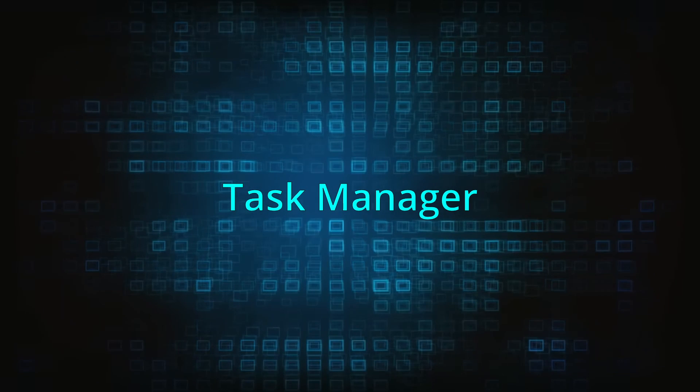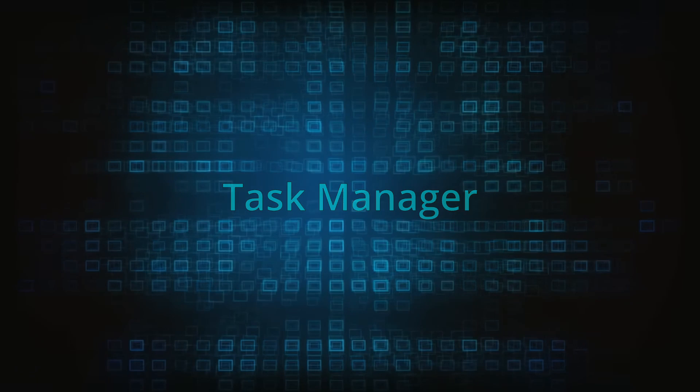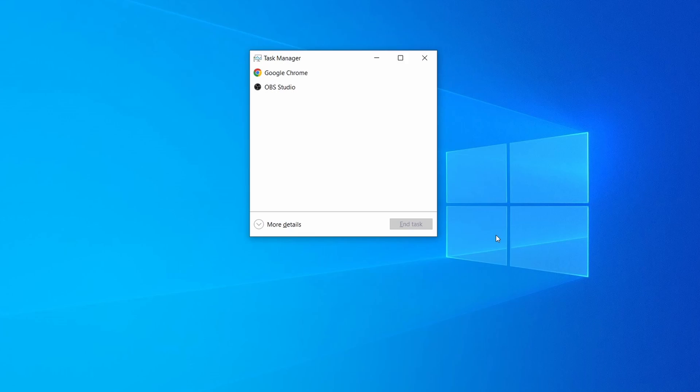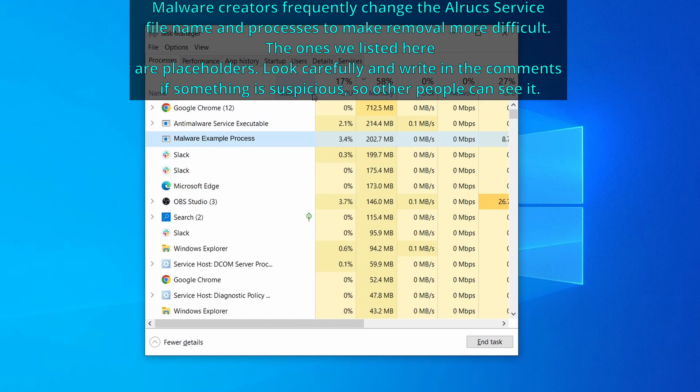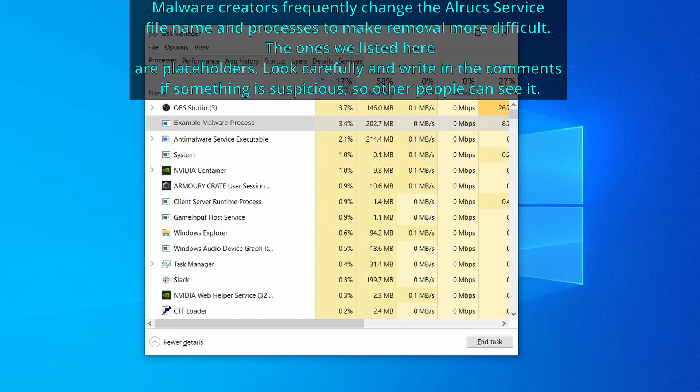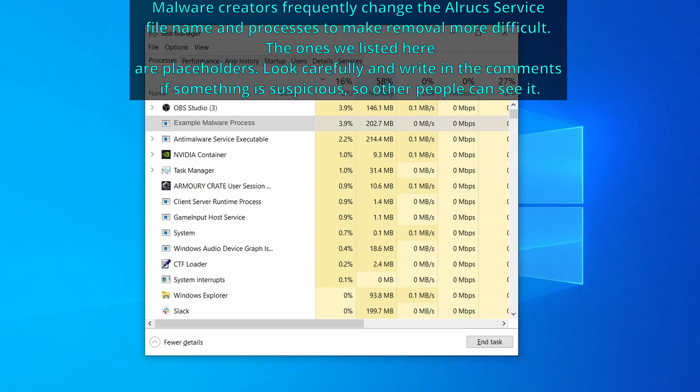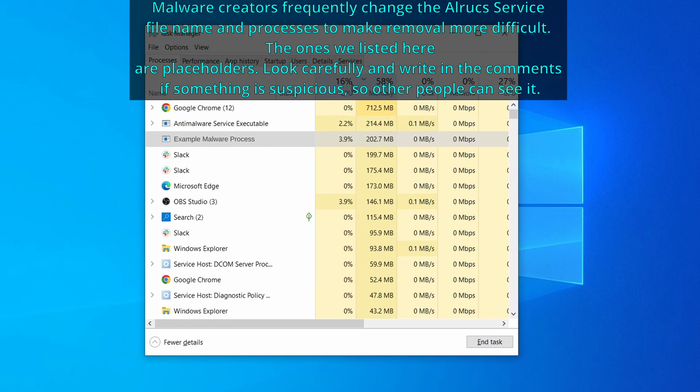Next press together the control shift and escape keys to open the task manager and click on more details if you don't see the full list of processes. Now sort the processes by CPU usage and then by memory usage to see which ones are the most resource hungry.